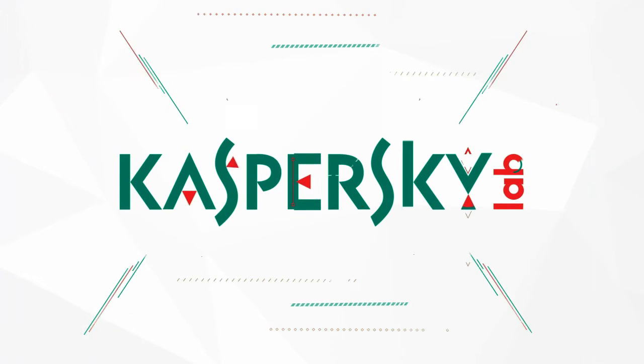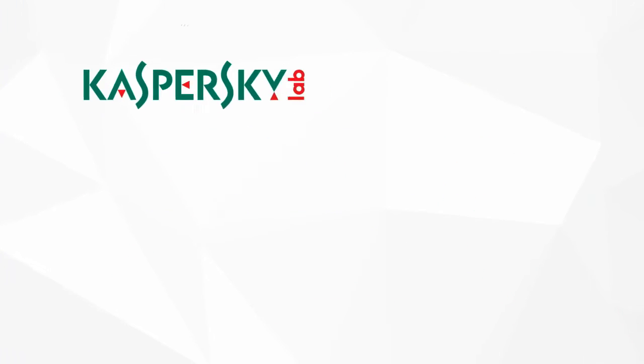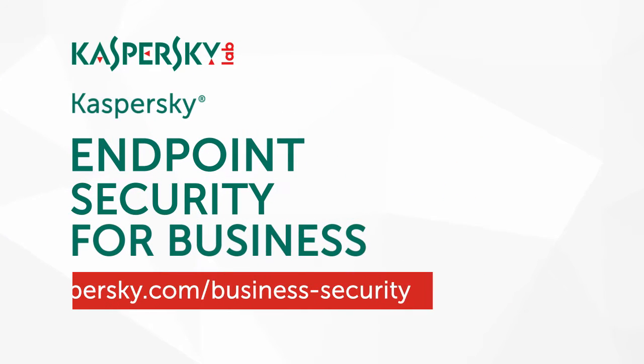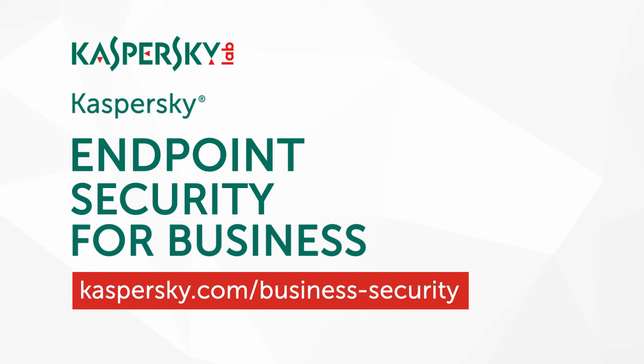Protect your data with Kaspersky Endpoint Security for Business.